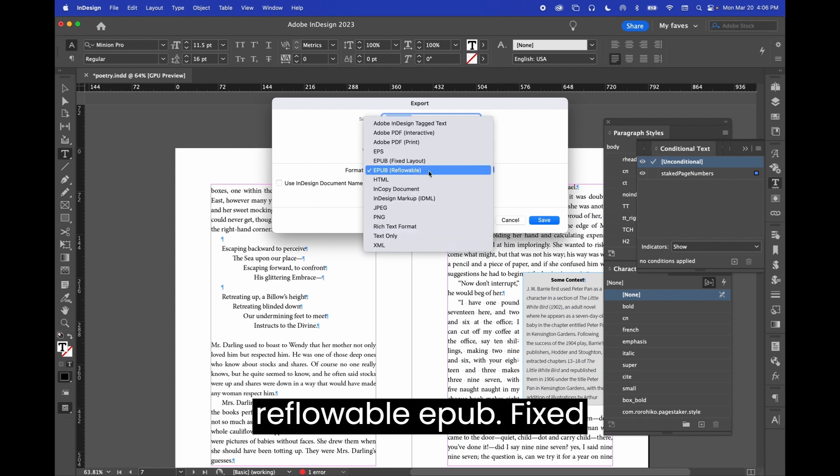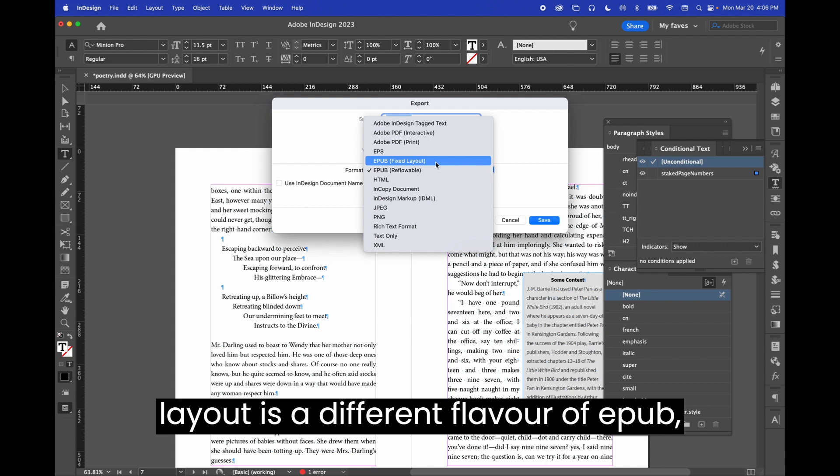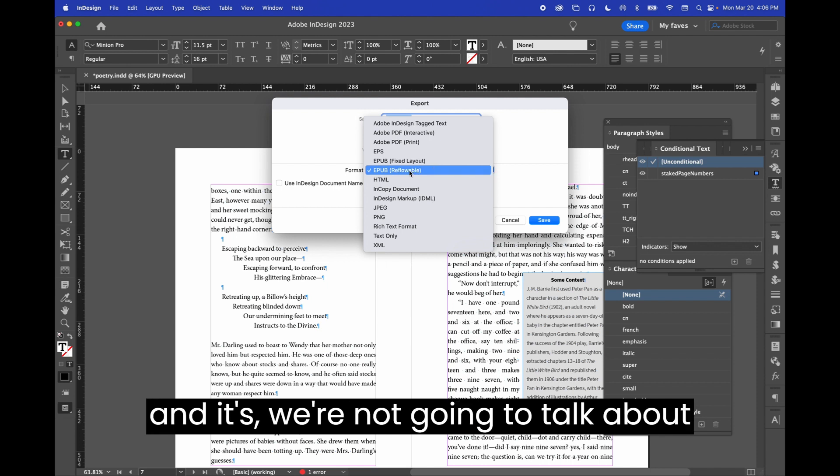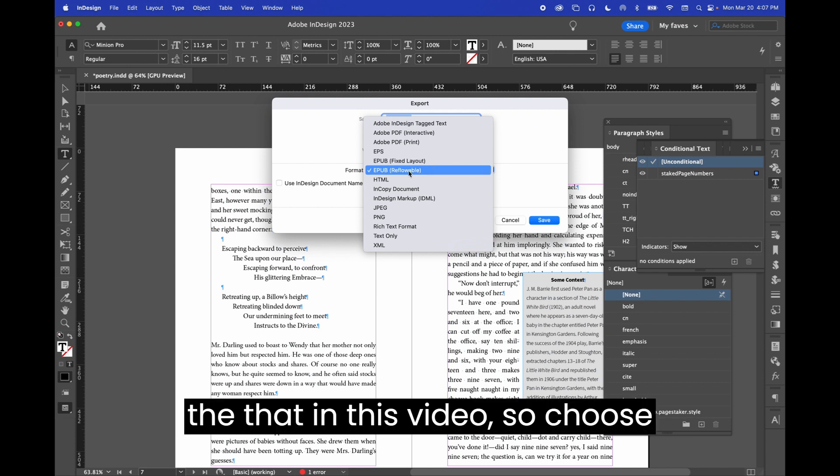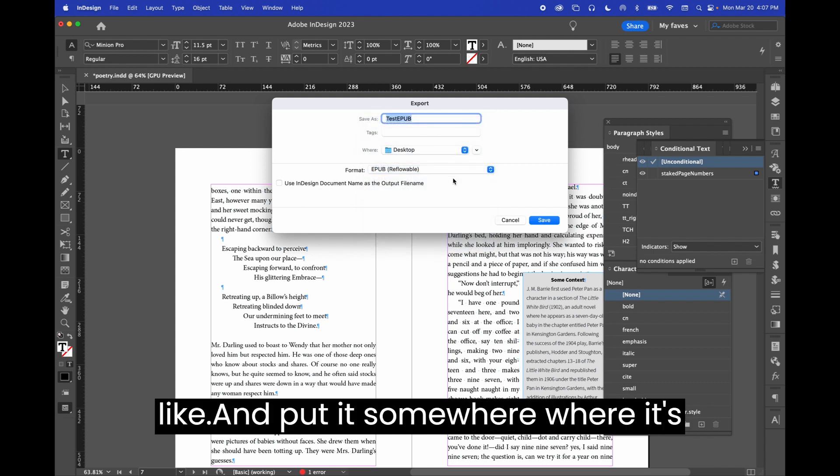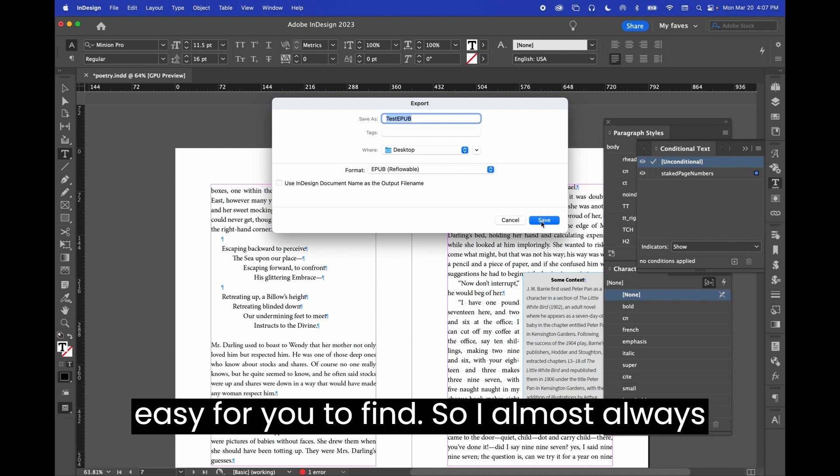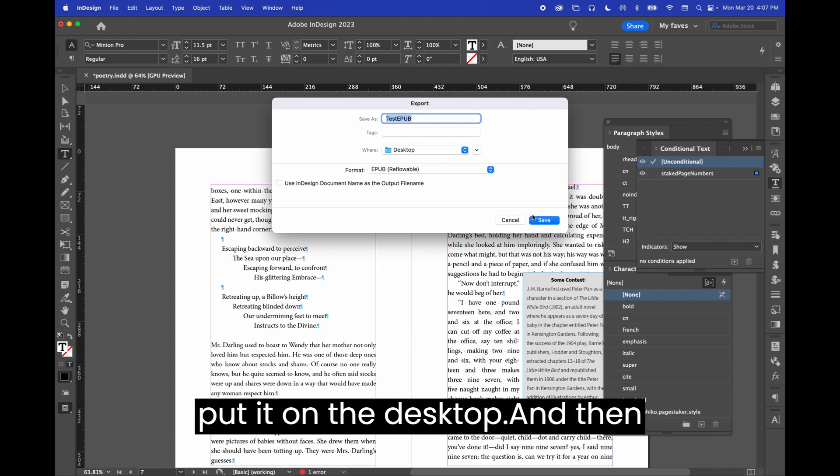Choose reflowable EPUB. Fixed layout is a different flavor of EPUB and we're not going to talk about that in this video. So choose reflowable EPUB, name it whatever you like and put it somewhere where it's easy for you to find. So I almost always put it on the desktop.